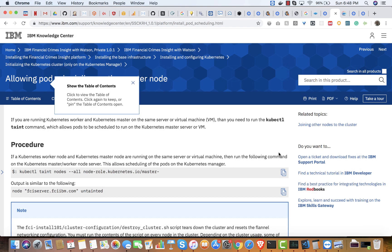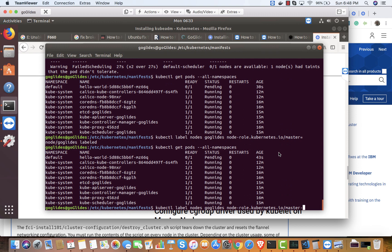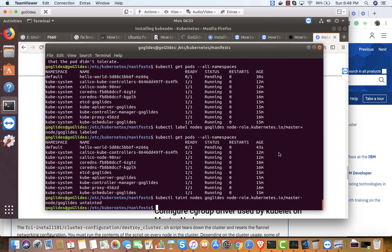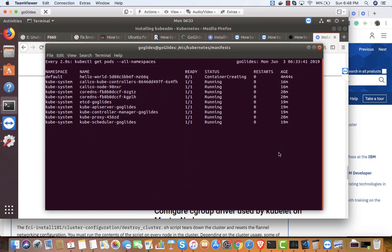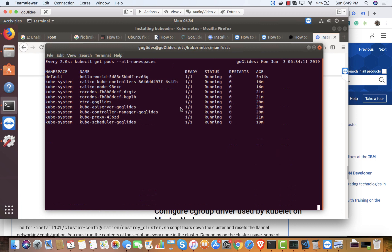Let me try removing the taint. That did the trick — it's actually trying to create the pod now. It's creating the container — it's a simple hello world. It was just waiting to download the Docker image. There we go — the hello application is running!